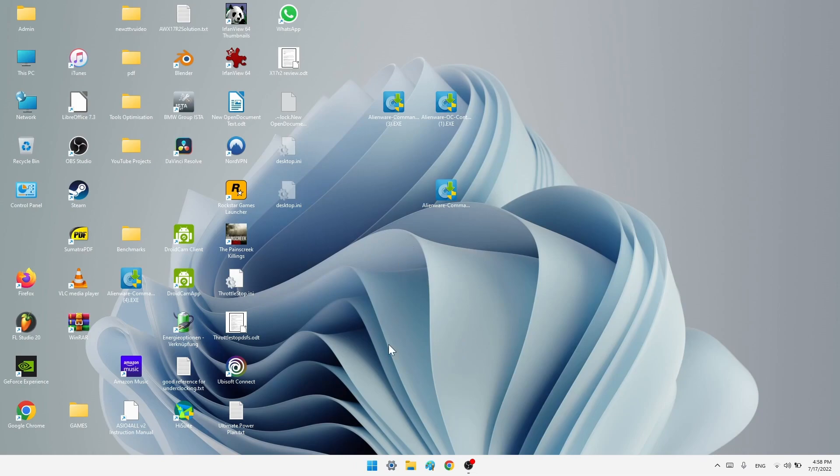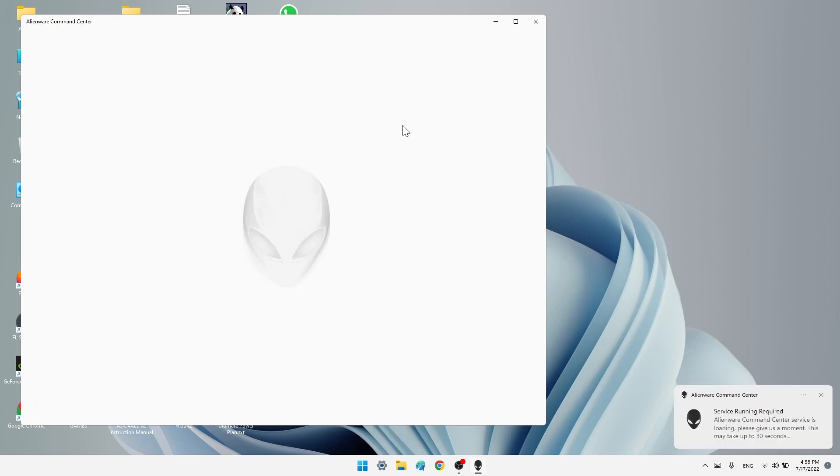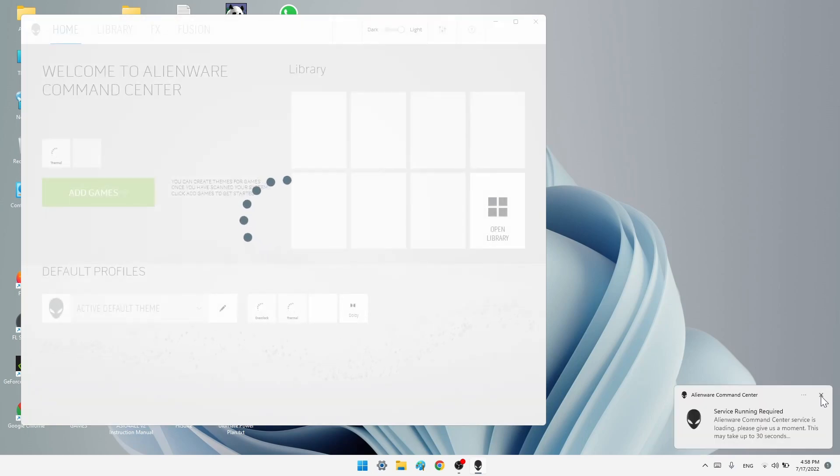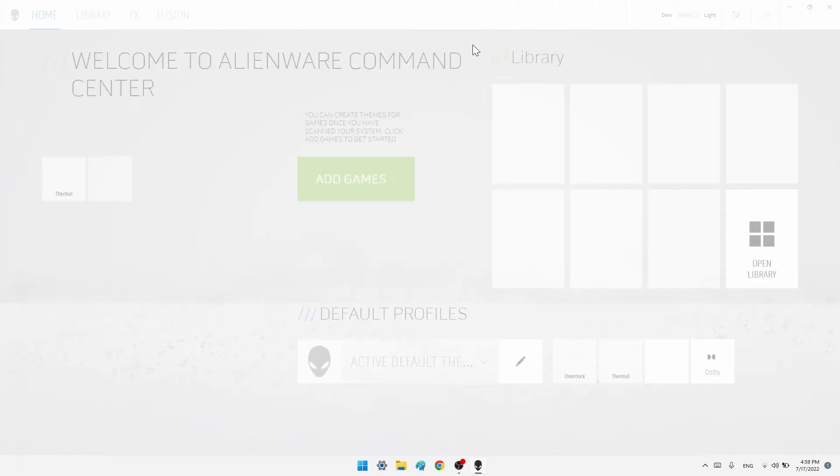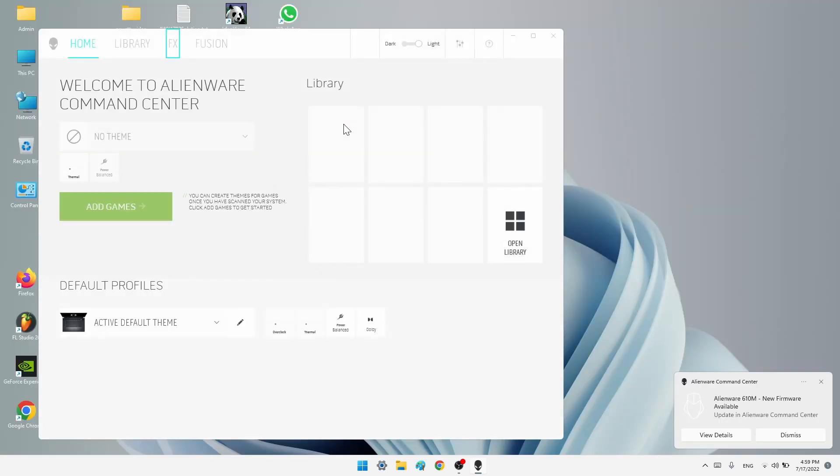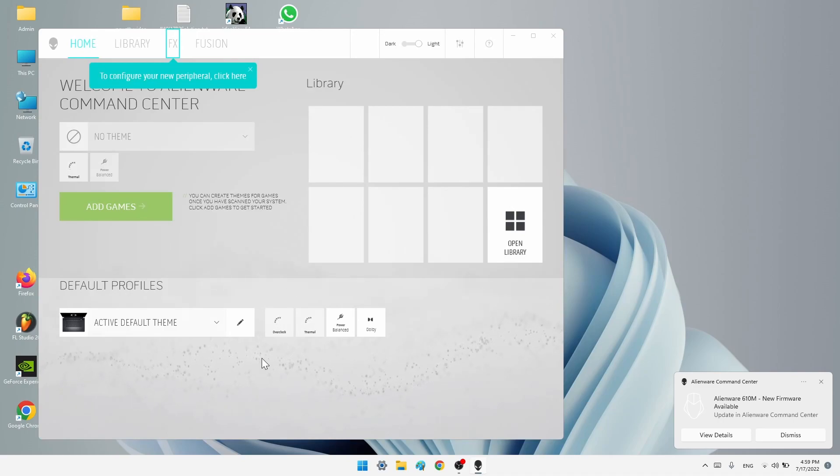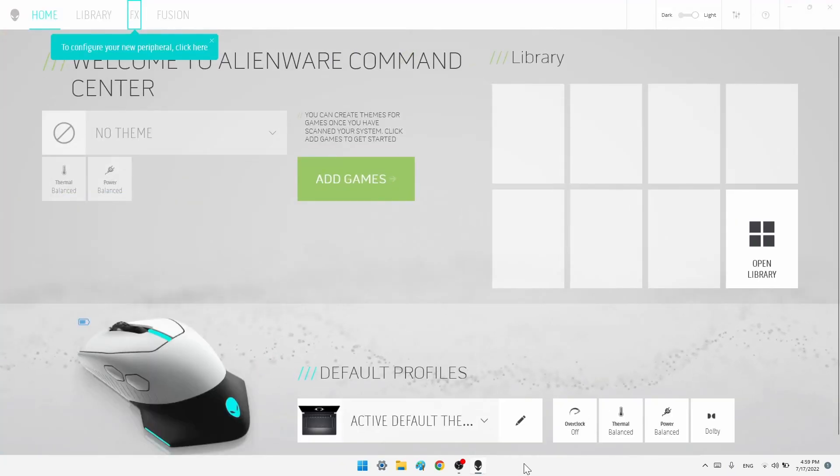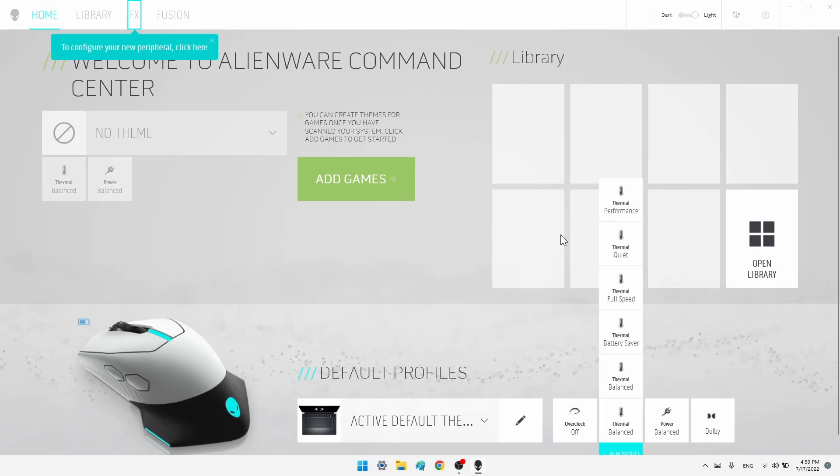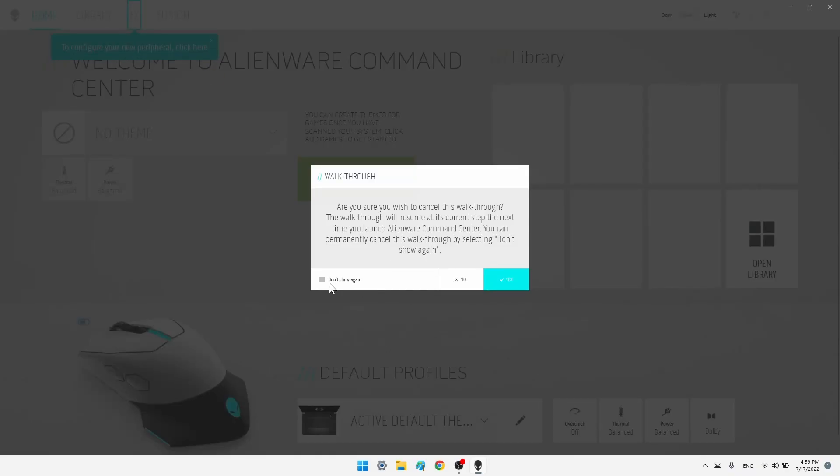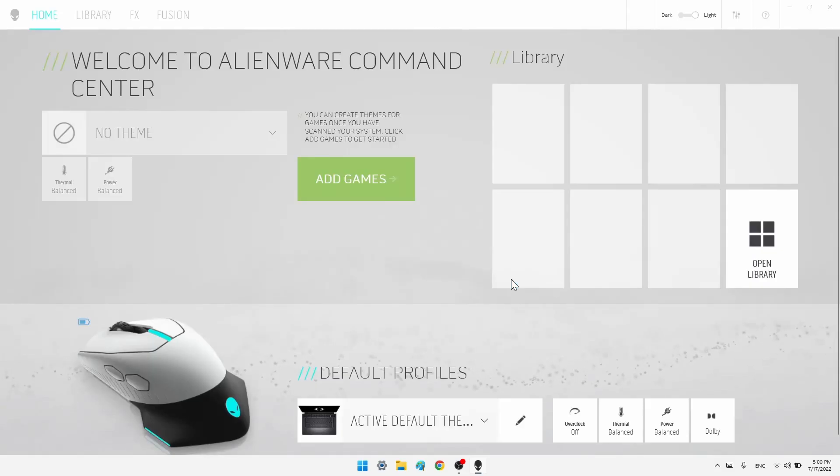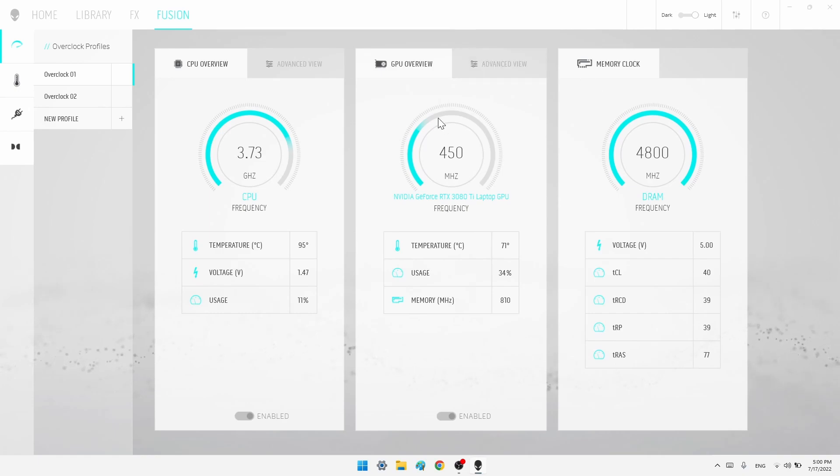So welcome back. Let's open the Alienware command center and let's see if we have done everything correctly. So let's wait a couple of seconds until it has finished loading. So exit out and everything works fine. Overclock works. Thermals work. Power works. And Dolby too. And we can see that all three entries are here: your CPU, GPU and also memory clock.